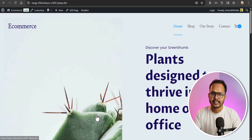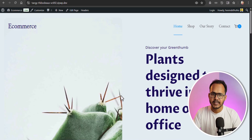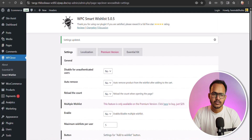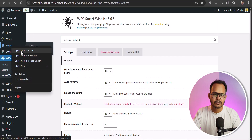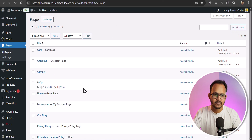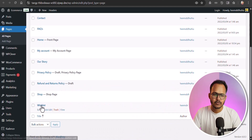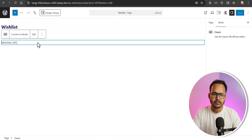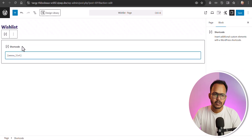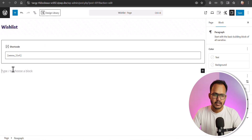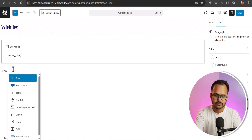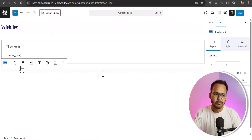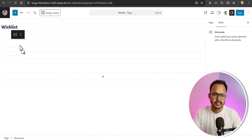You can open a wishlist page as well. The plugin will automatically create a wishlist page for you. To set it up, go to Pages, open it in a new tab, and click on the wishlist page. You need to add a shortcode — let me click on 'Convert to Block' and add a row layout.